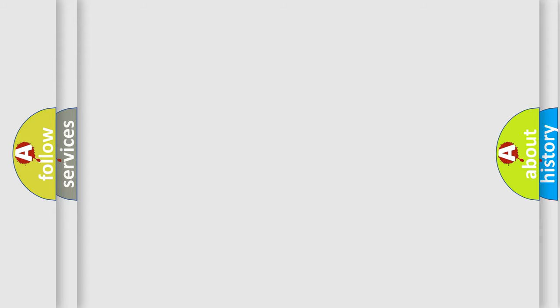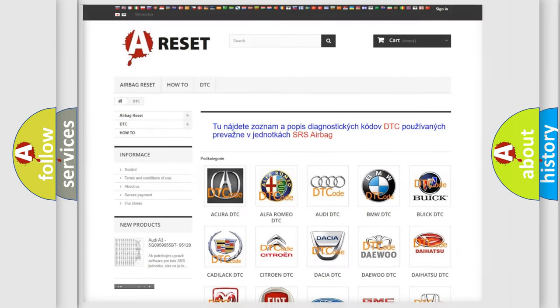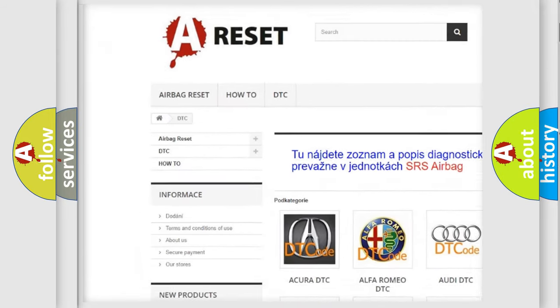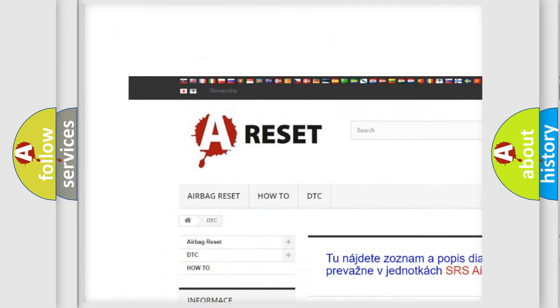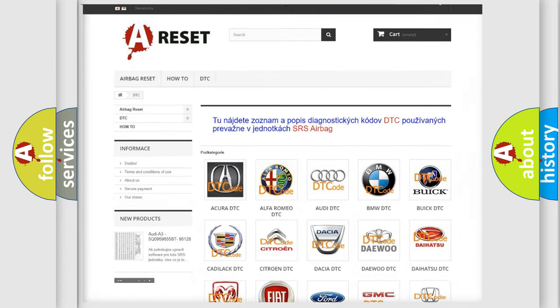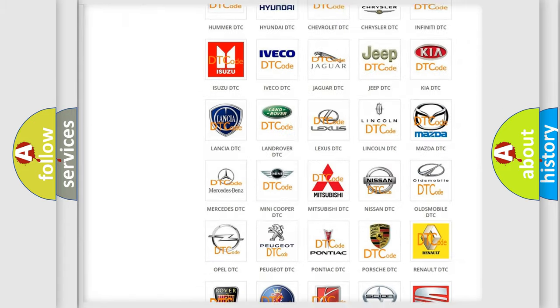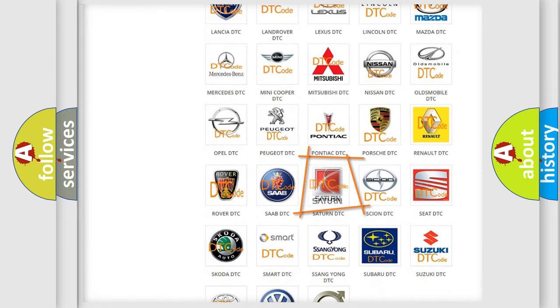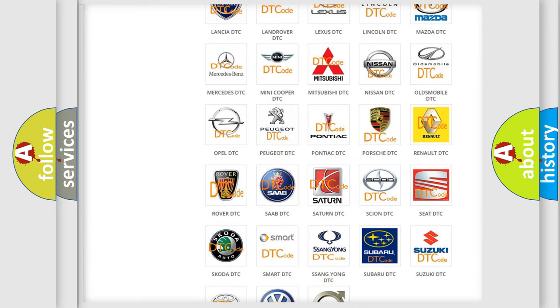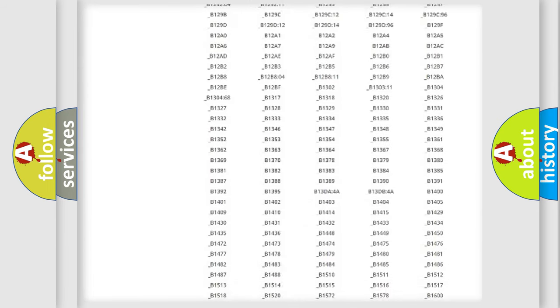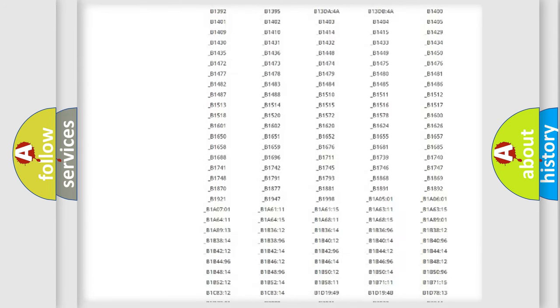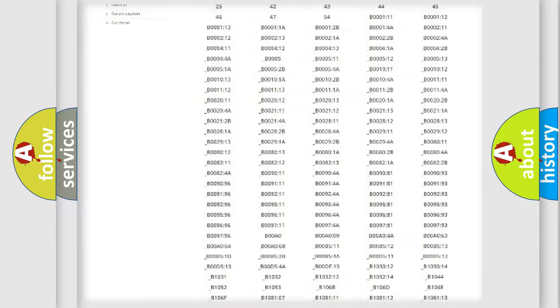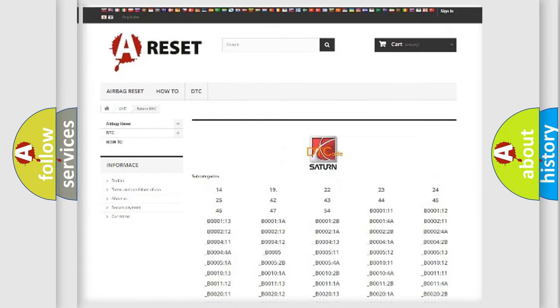Our website airbag reset dot sk produces useful videos for you. You do not have to go through the OBD2 protocol anymore to know how to troubleshoot any car breakdown. You will find all the diagnostic codes that can be diagnosed in Saturn vehicles.